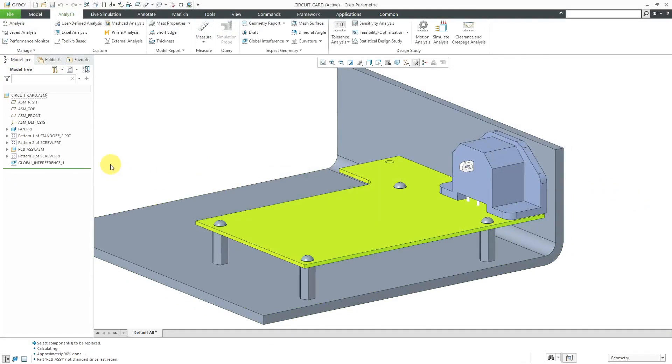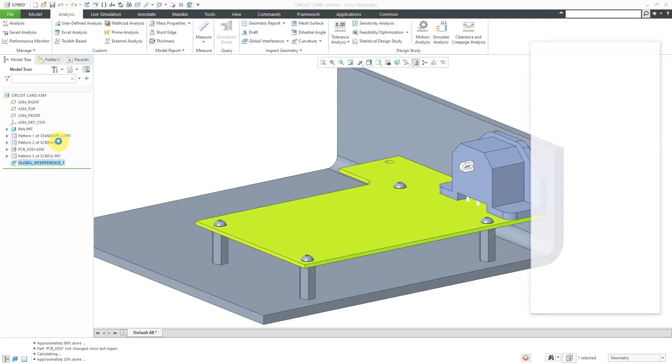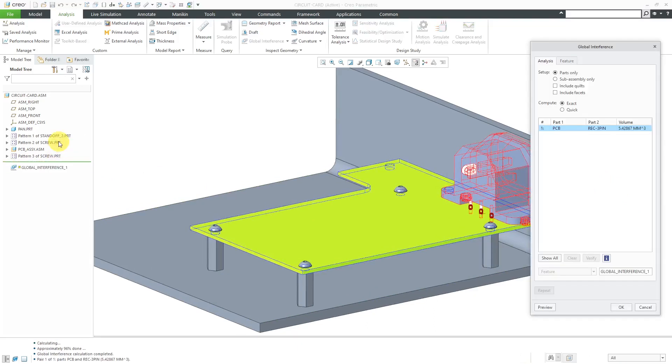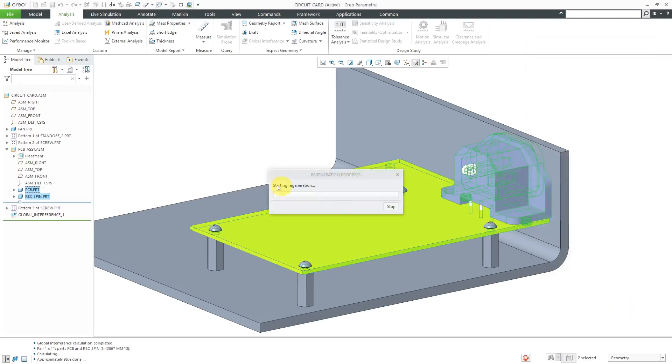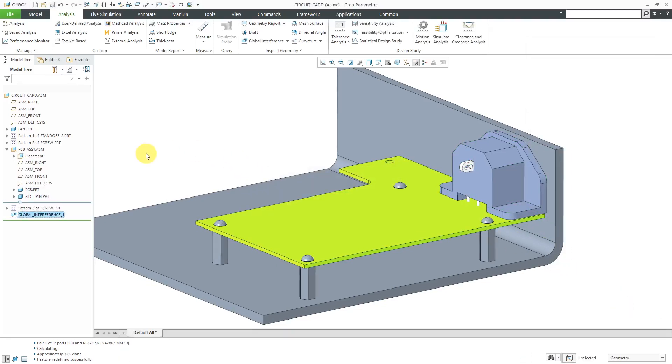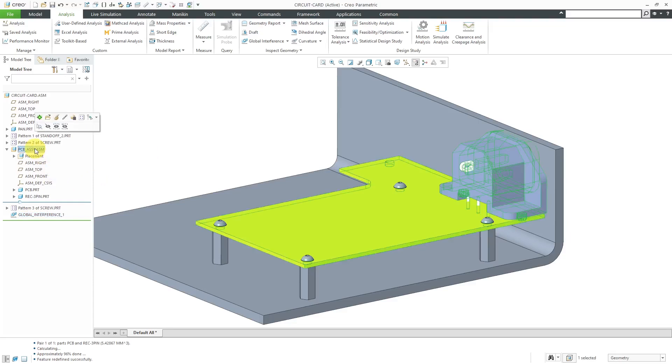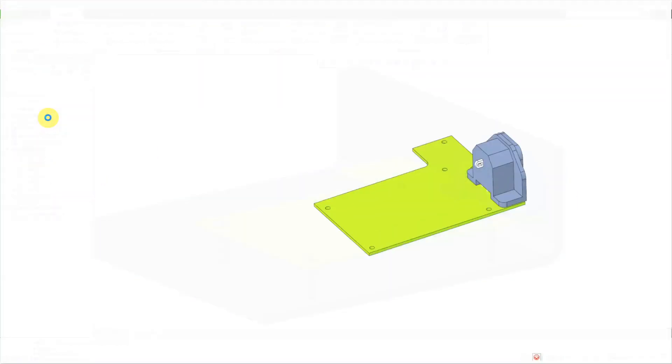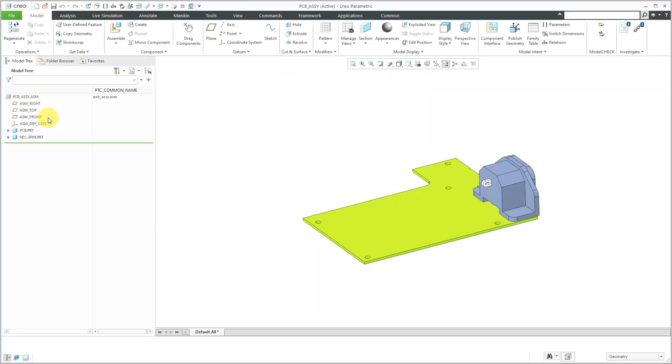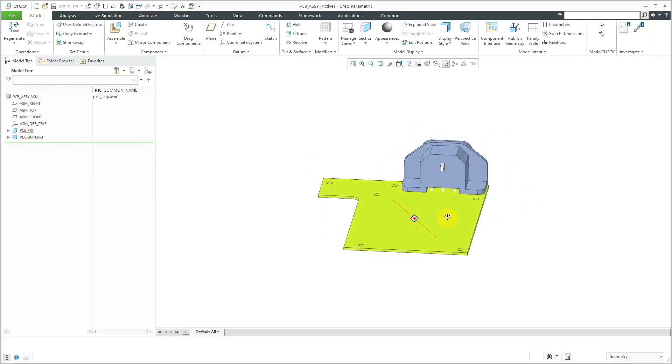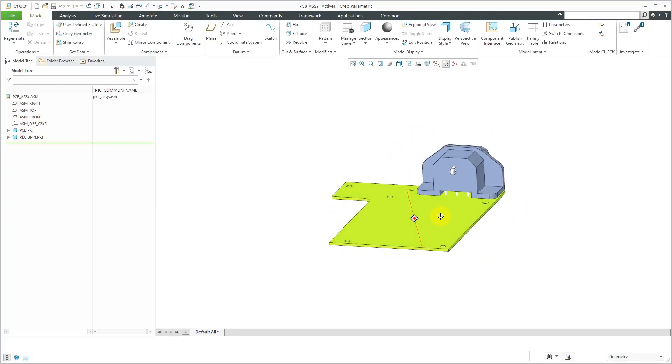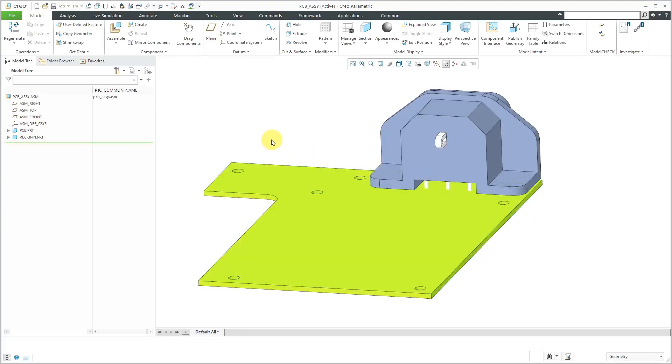Now we've swapped out the different components. Let's select our global interference feature and edit definition. Now we only have one instance of interference in the PCB assembly. Let's click the OK button. I'm going to open up the PCB assembly to show you one way that you can take care of global interference, but I'm not crazy about this method. It is kind of expedient though.